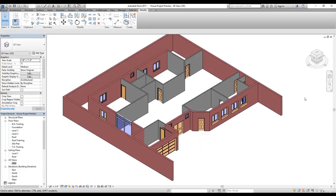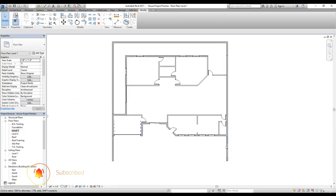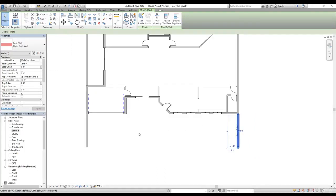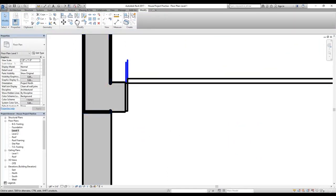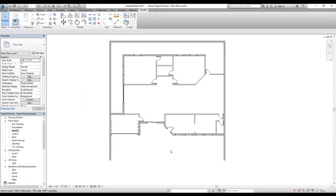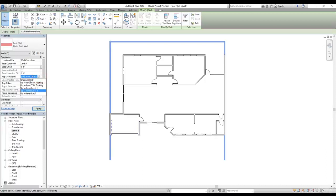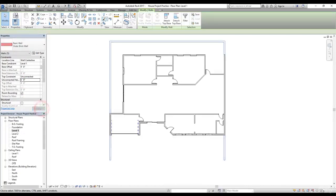Welcome back. In this video we are going to work on our first floor and do a bit of modification to our ground floor as well. Let's go to Level 1 floor plan. We have these walls here which are not supposed to go all the way up to Level 2. Use the split command to split the elements so they are separate walls. Select these walls and the back walls, change the top constraint to unconnected and give a value of five feet, then apply.